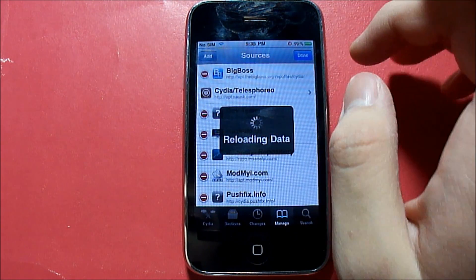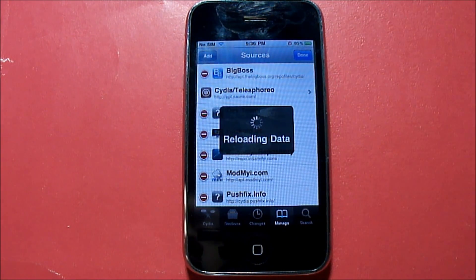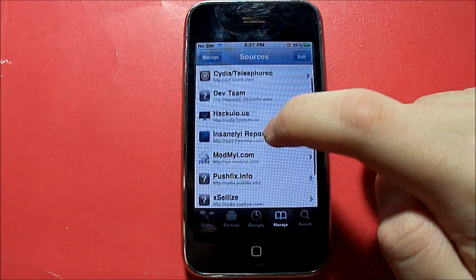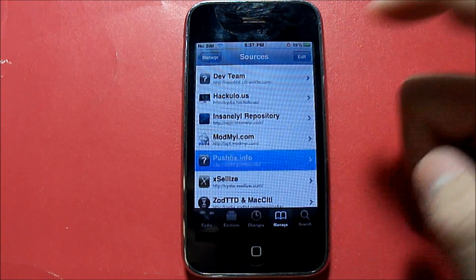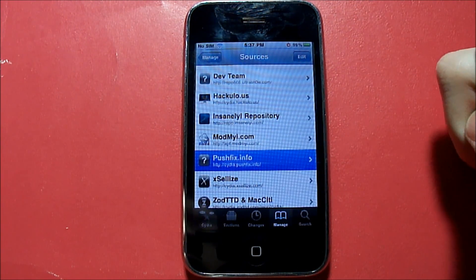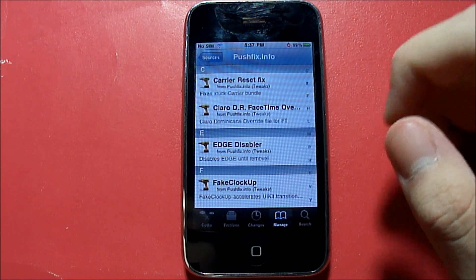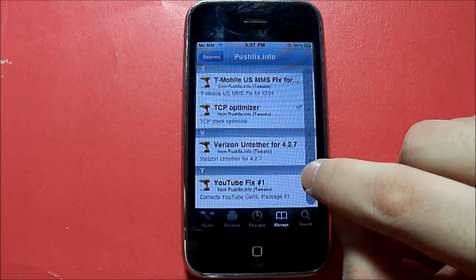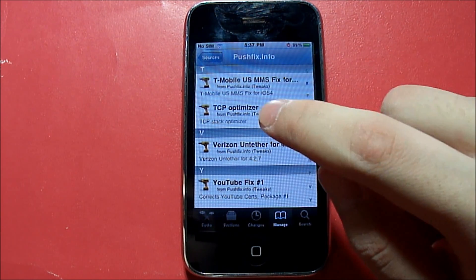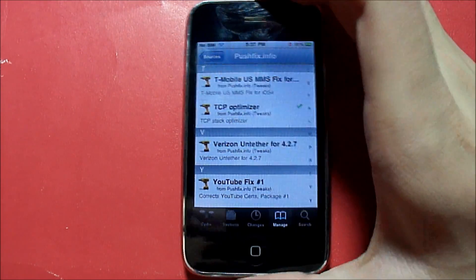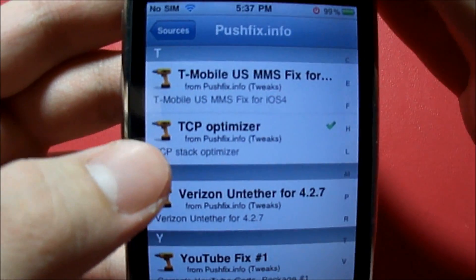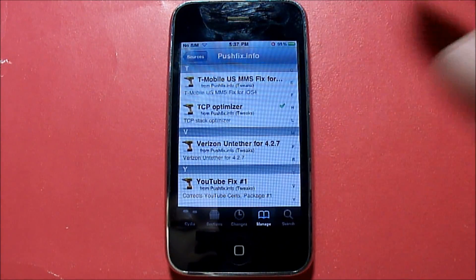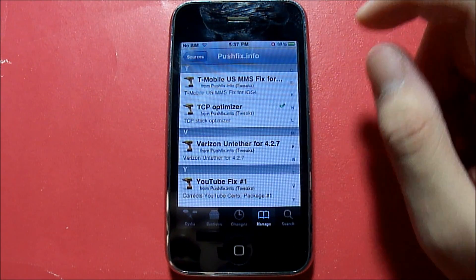I already have it so I'm going to click Cancel. Once you've done that, you're going to go into that source and scroll all the way down until you see TCP Optimizer, which is right here. This is the one you want to download — install it and then confirm it.